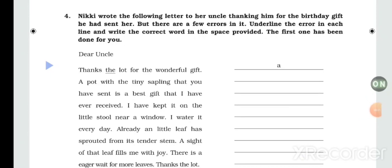Hello friends, today we are going to study an editing question for Class 6 English practice. Nikki wrote the following letter to her uncle thanking him for the birthday gift he had sent her, but there are a few errors in it. Underline the error in each line and write the correct word in the space provided. The first one has been done for you.